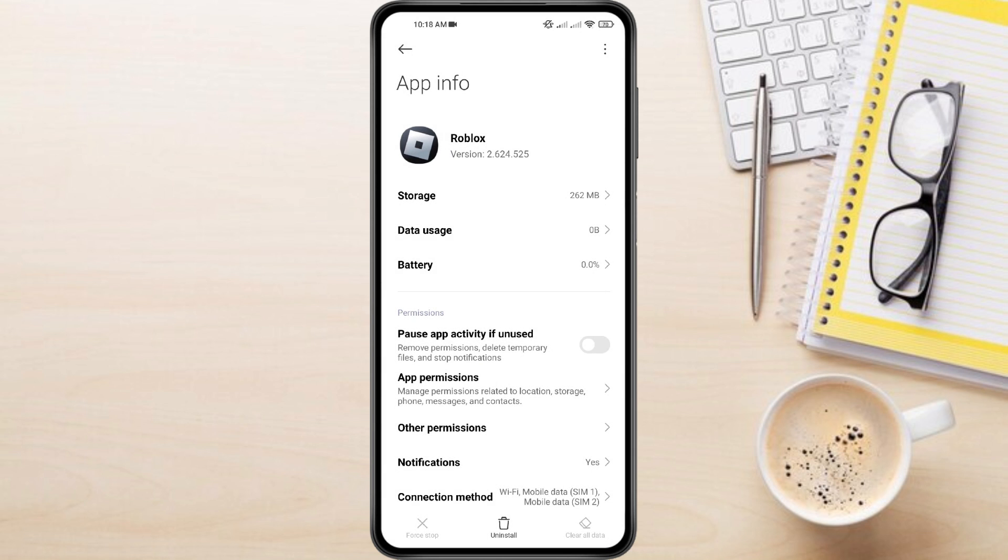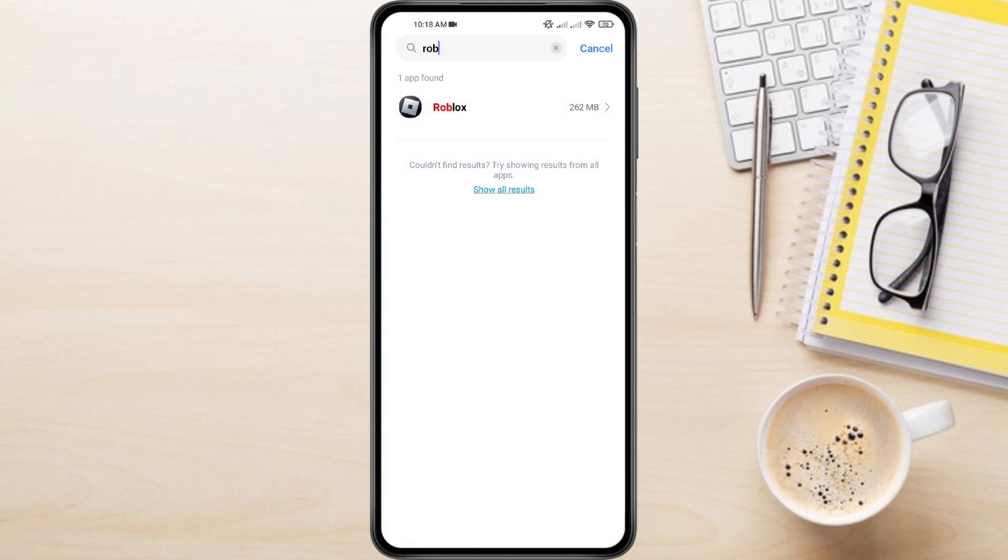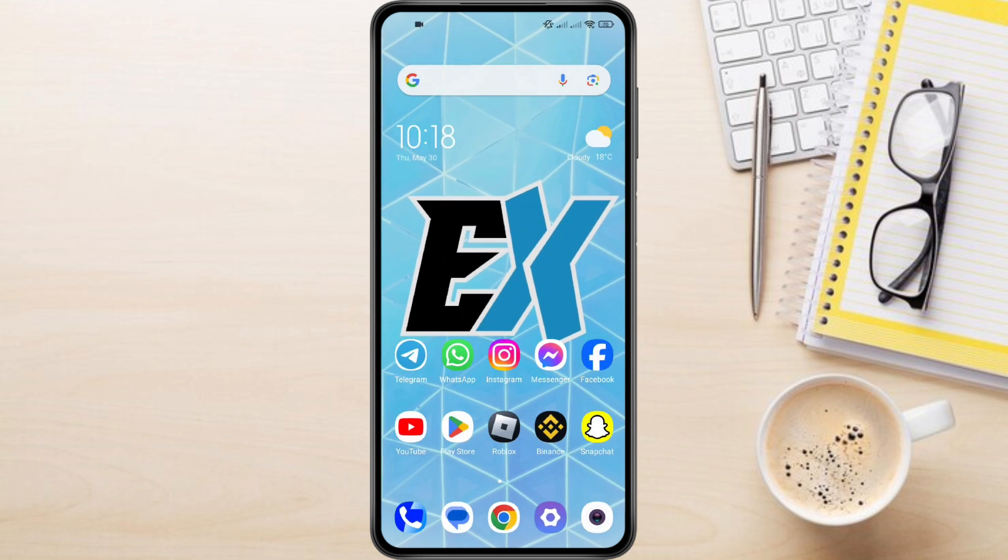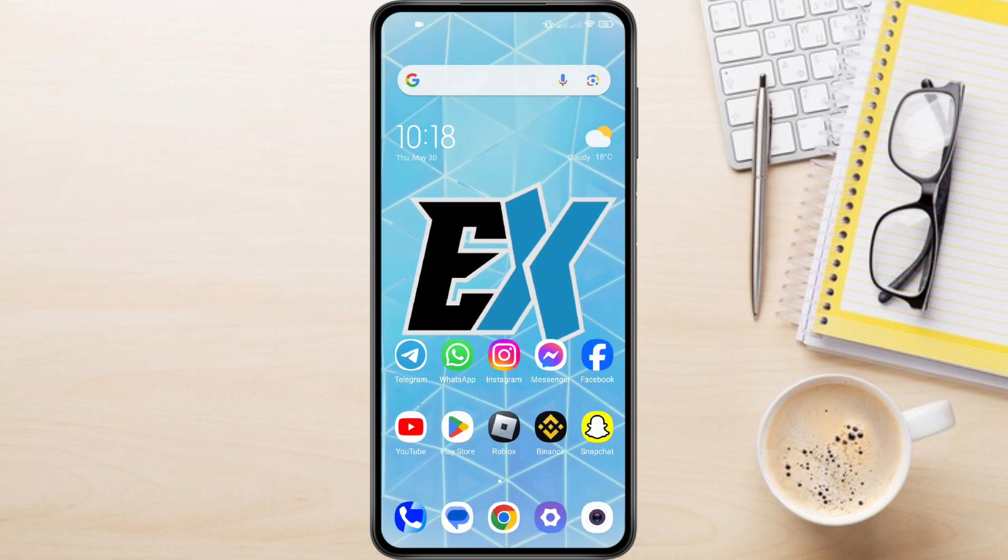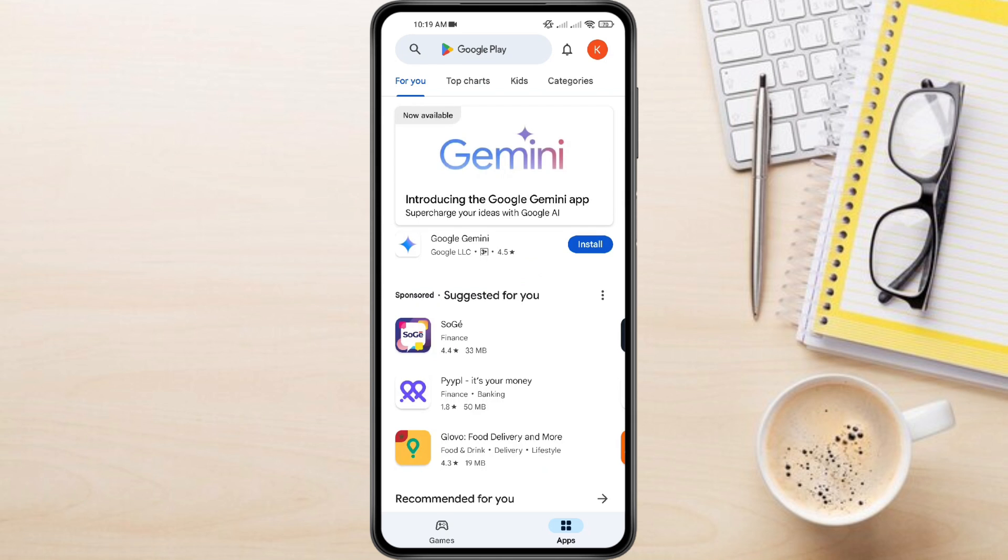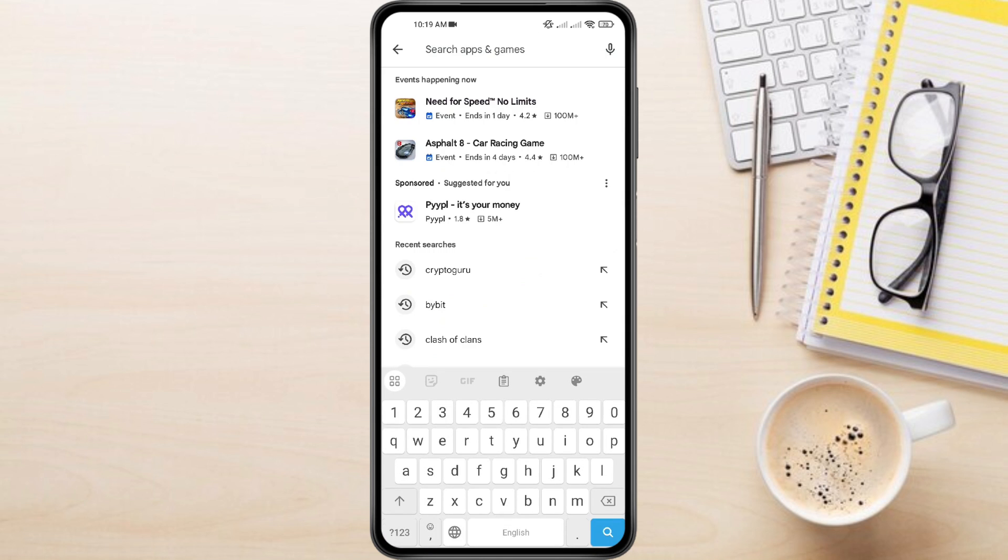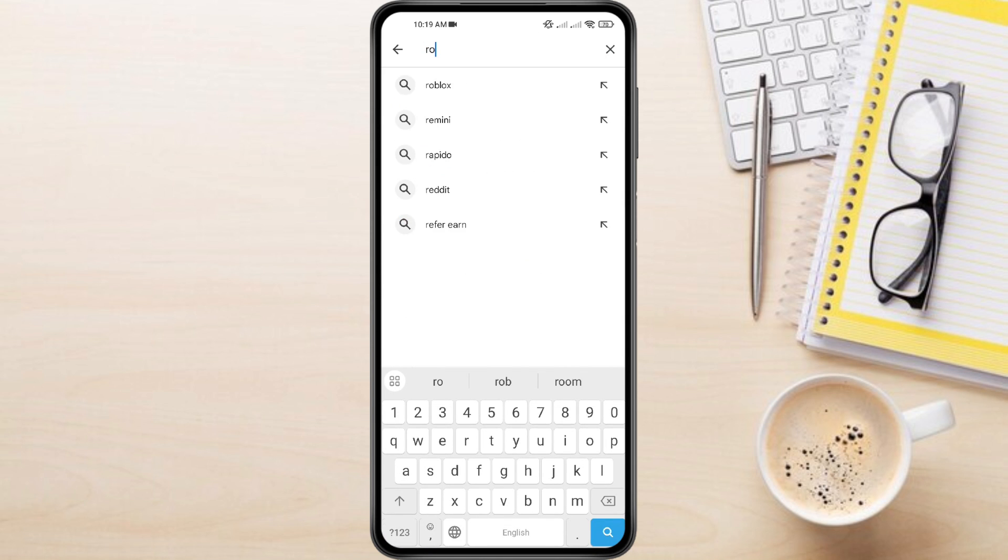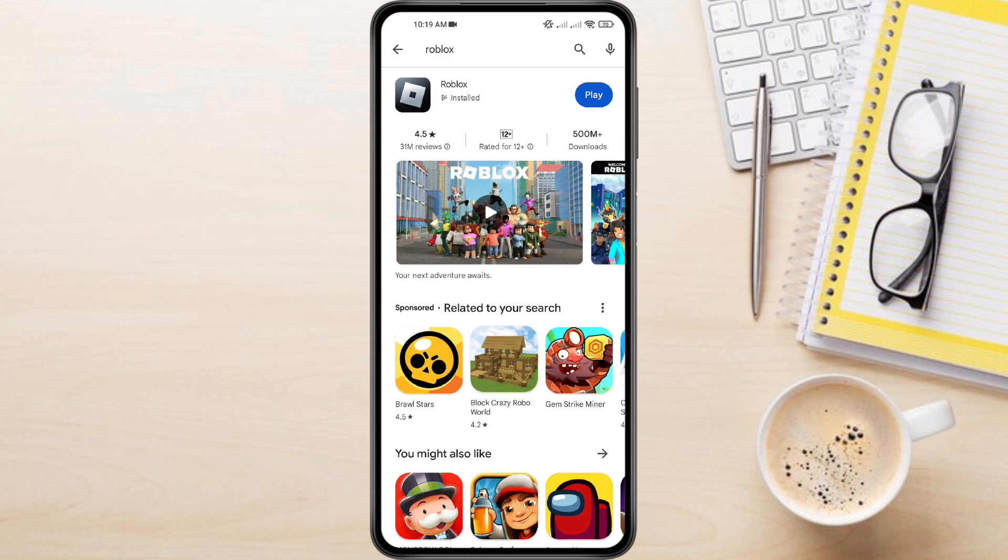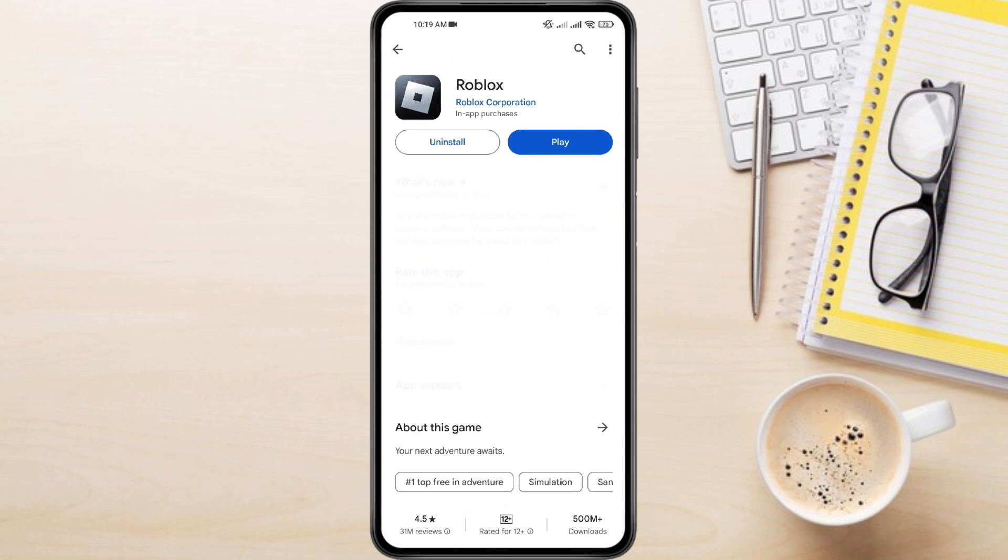Go back and open the Play Store app. Search for Roblox. If an update is available, you'll see an Update button next to the app. Tap it to download and install the update.